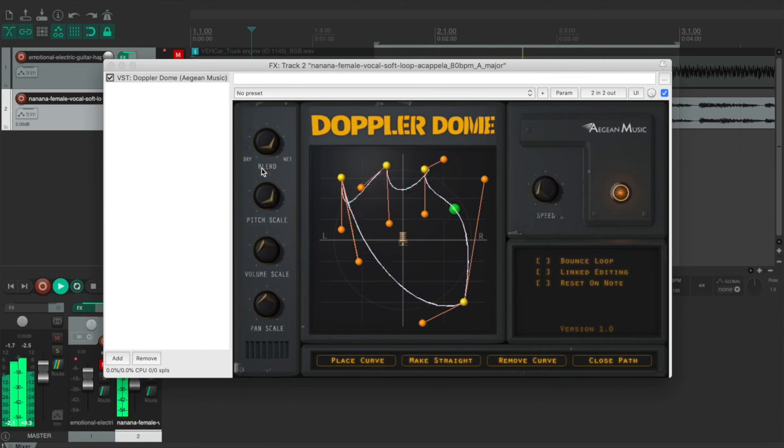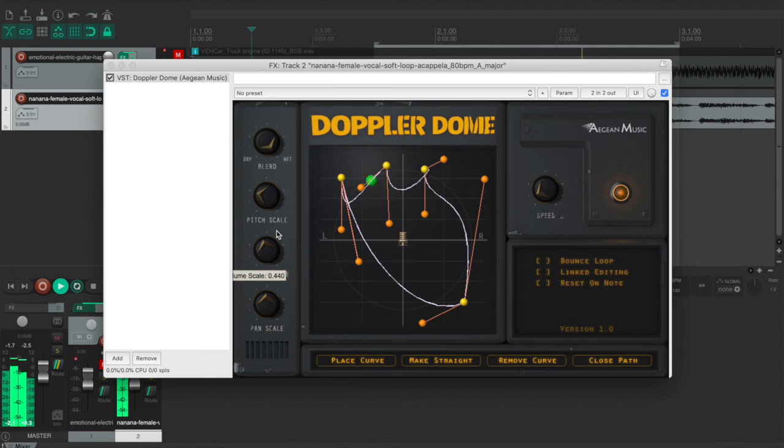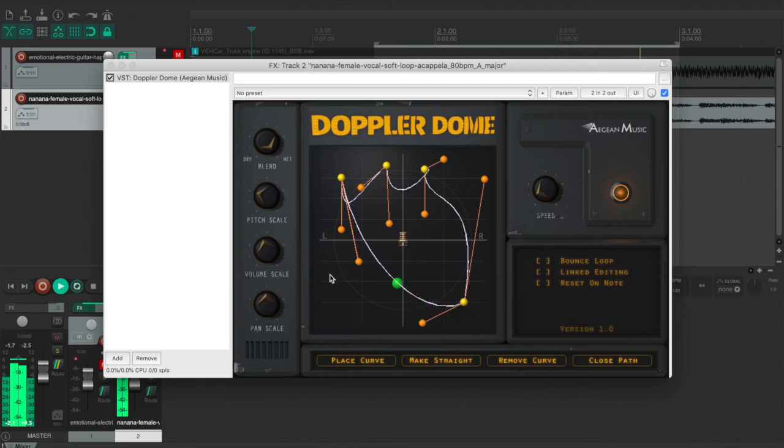And something that I think this plugin can be used for is, for example, in a very happy track, you want to create a jumpy effect. And this plugin is very creative and will be very helpful to have this kind of feeling.